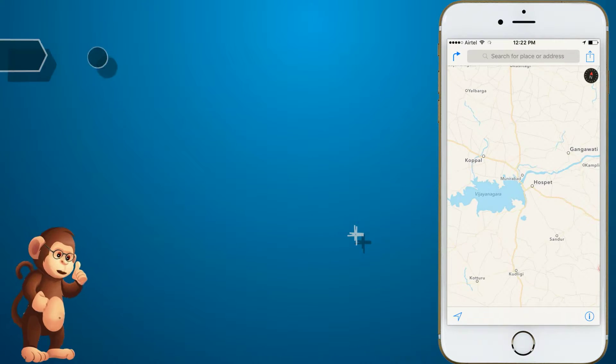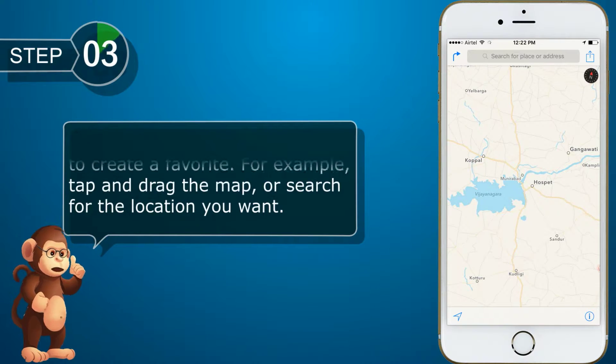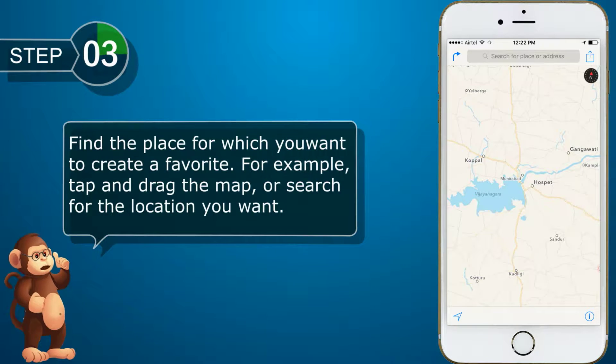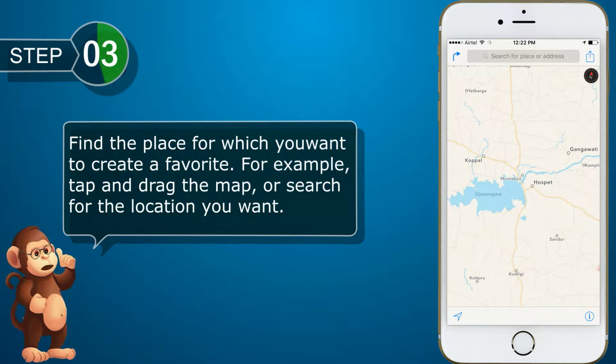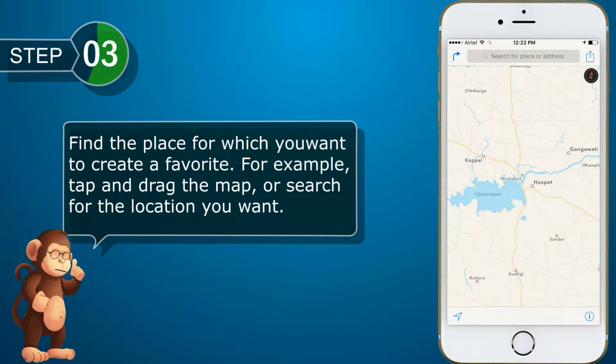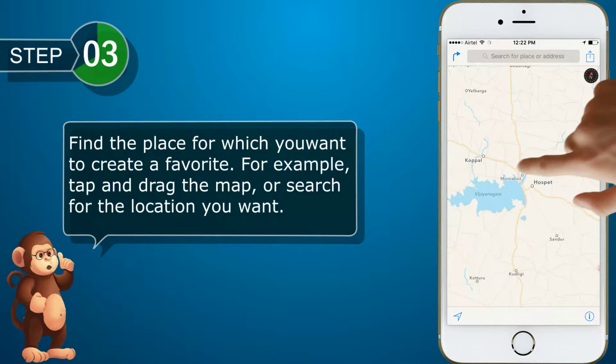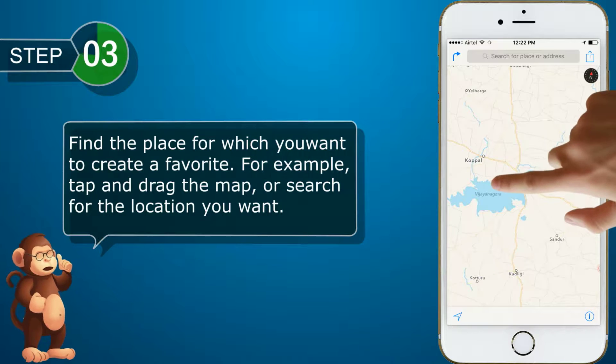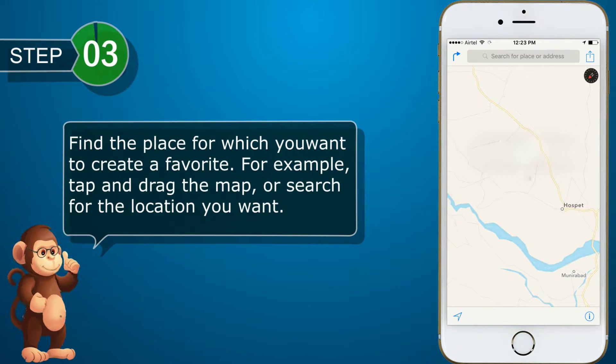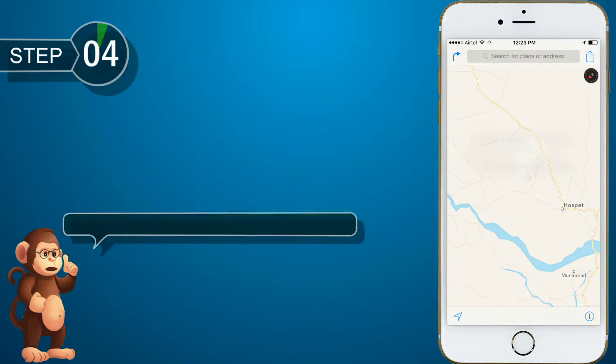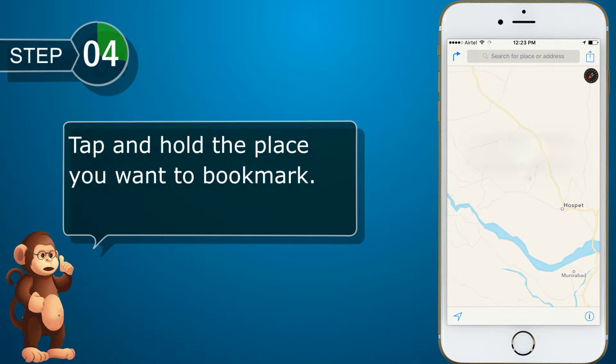Find the place for which you want to create a favorite. For example, tap and drag the map, or search for the location you want. Tap and hold the place you want to bookmark.